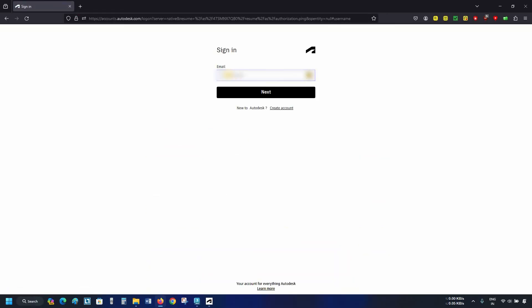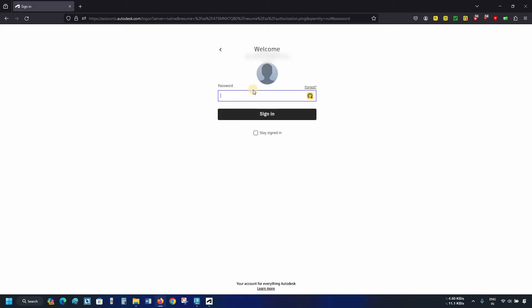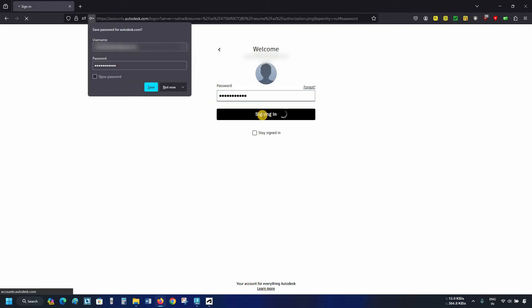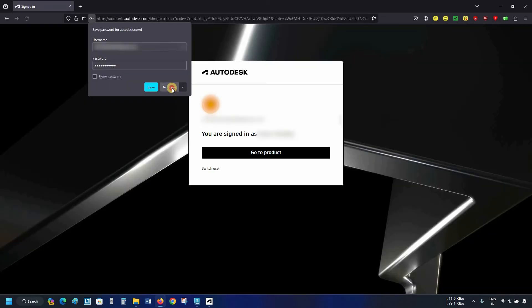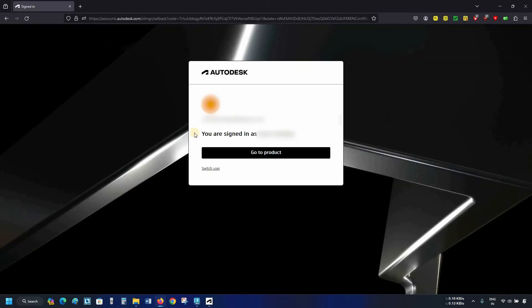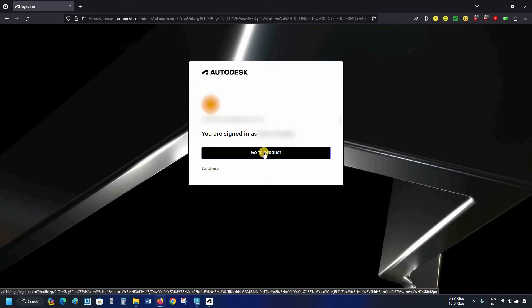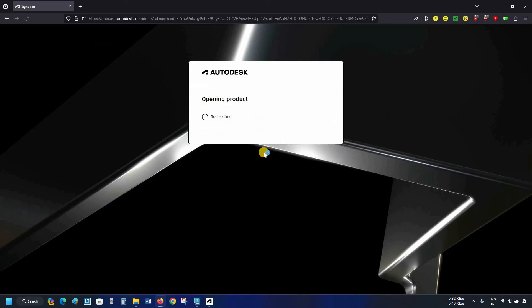Next, enter your user ID details and click Next. Enter your password and click on Sign In. After clicking, it will show you your sign-in confirmation. Click on Go to Product.